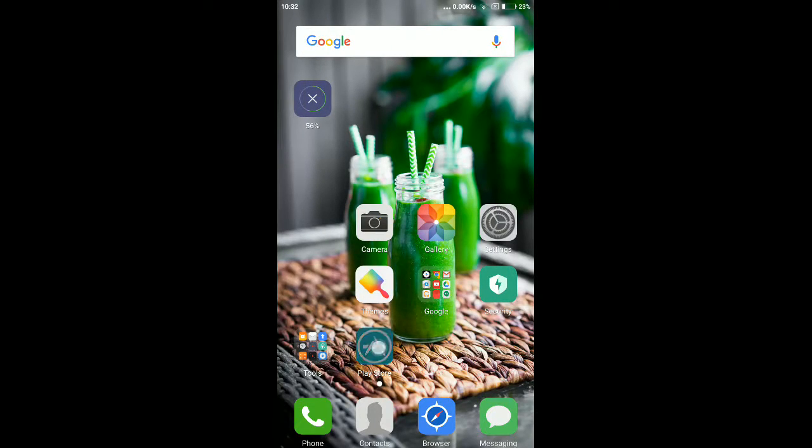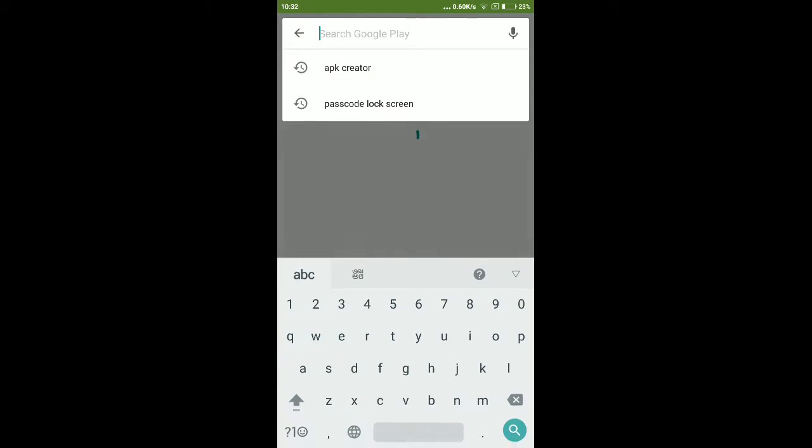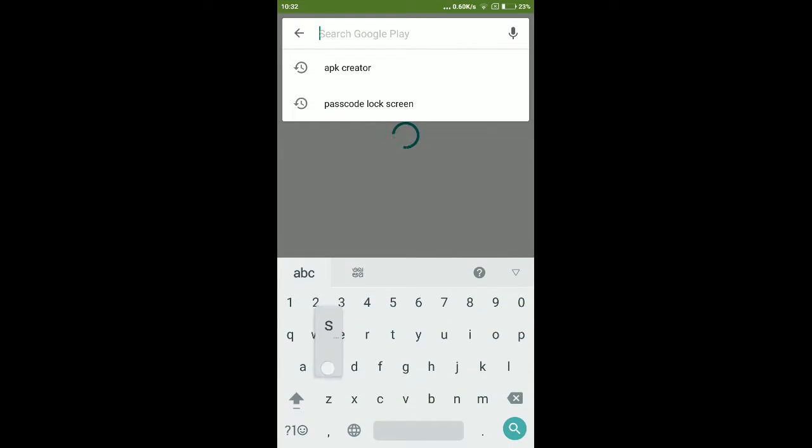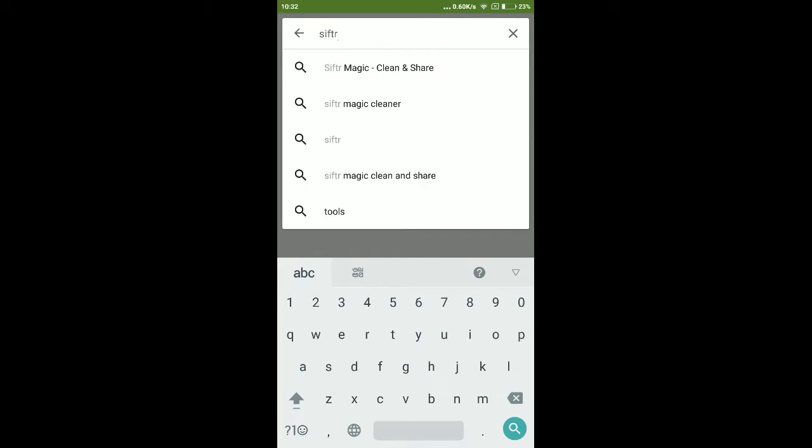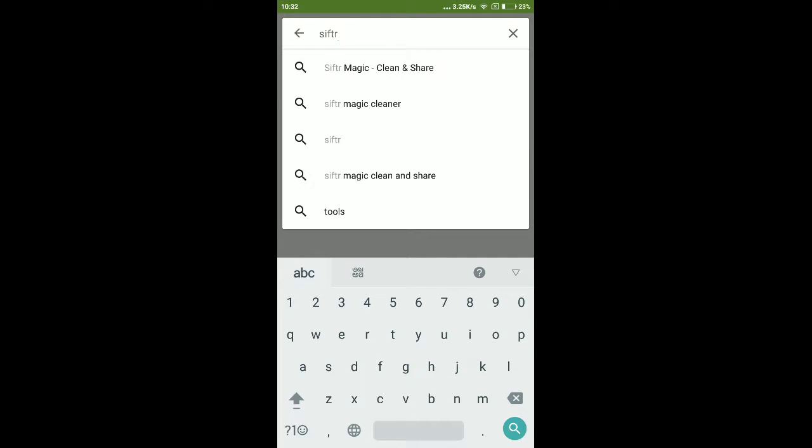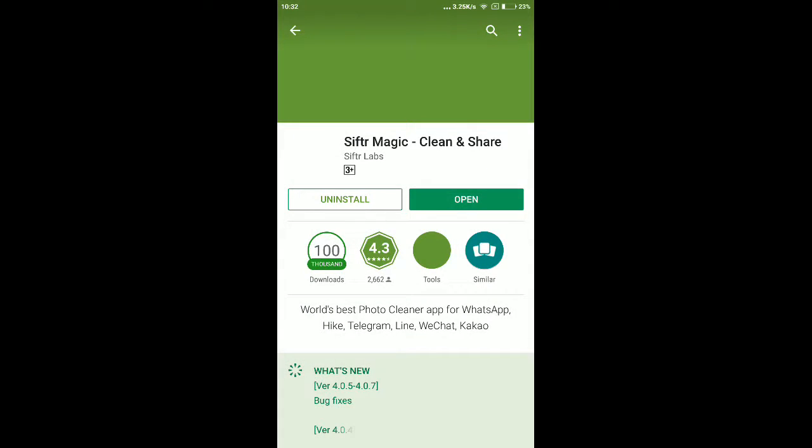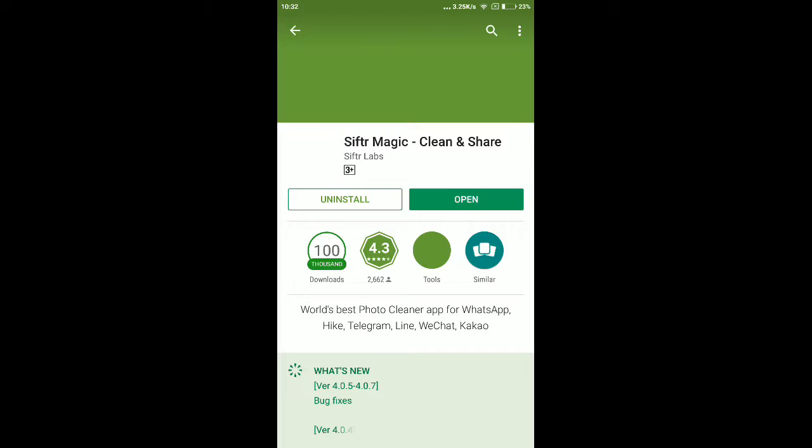Definitely do visit Play Store and search for Sifty Magic Clean and Share. See this one, do search for this one and download and install this application.